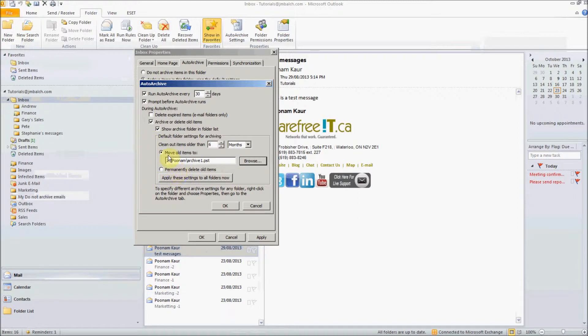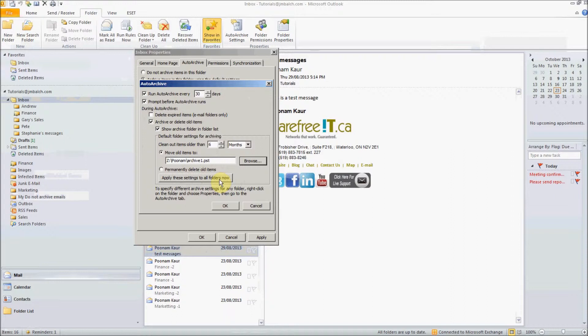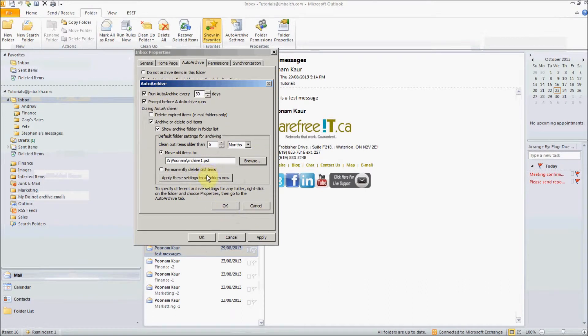Now if you select the archive, you can specify the same settings for all of the folders by clicking this box apply these settings to all the folders, which means it will apply the specified settings to all the folders that are available in your Outlook. Or if you want to do it one by one, you want to specify different settings for different folders, you can select the folder and do the same thing for each and every one. For now we are just doing it for apply these settings to all the folders.